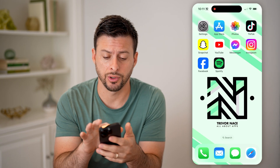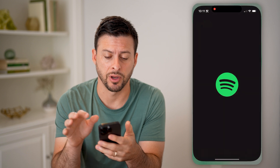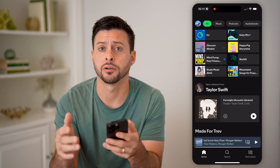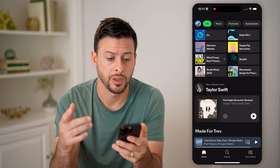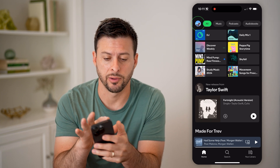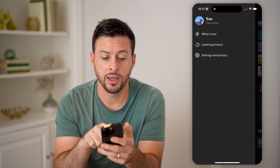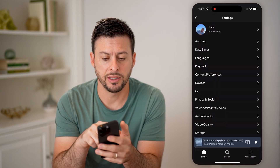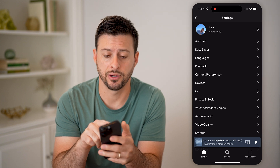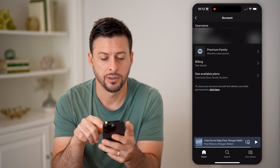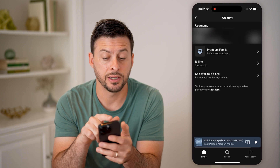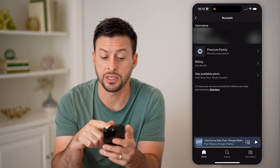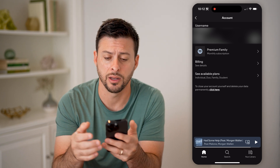If you're on an iPhone or Android, you can open up the Spotify app. I'll also show you how to do it on Spotify.com if you're on a computer. So let's tap on your profile at the top left, and then tap on settings and privacy. You'll be able to see the second option here is account, so let's tap on account.